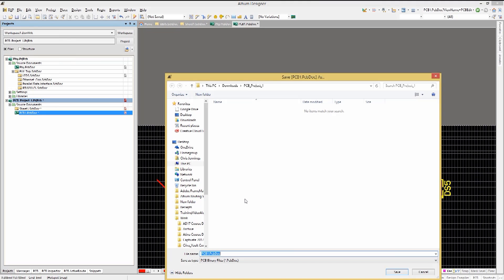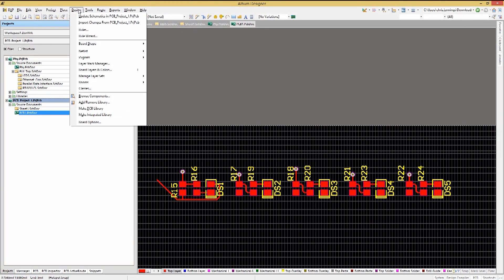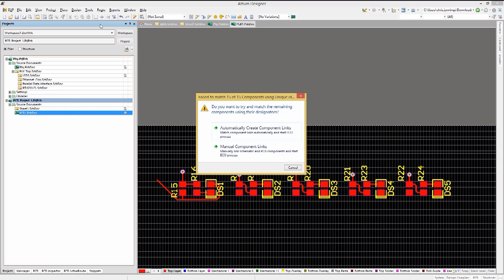First we'll save the schematics in the PCB. Then in the PCB view, we'll click on Design, Import Changes from the Project. When a pop-up window opens asking about the component links, pick Manual Component Links option.